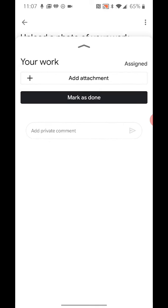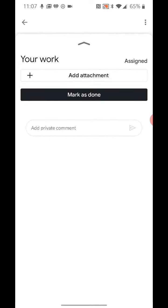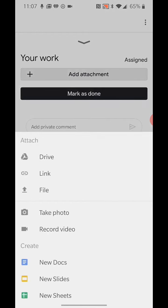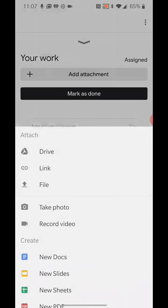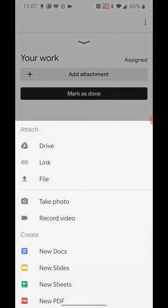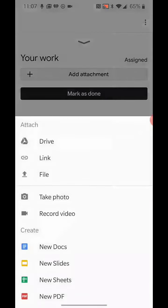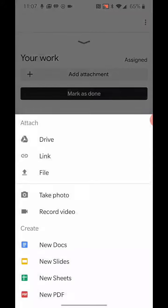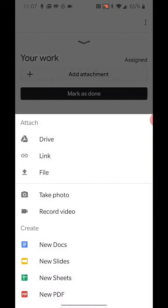What I'm going to do right now is add an attachment. I'm going to tap add attachment. It allows me a lot of different options. I can create a brand new Google Doc or slides or sheets or PDF. That's an interesting one. I guess you create a PDF and upload it? Sure, why not?